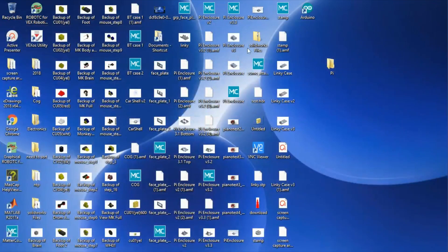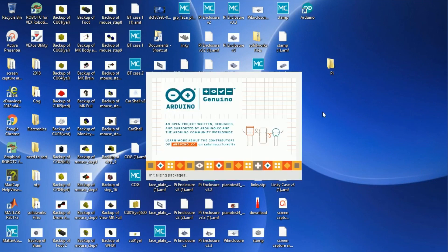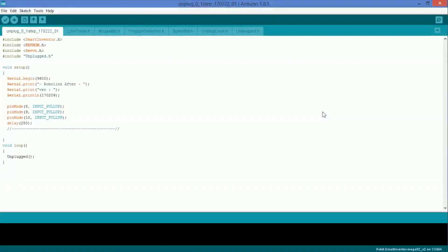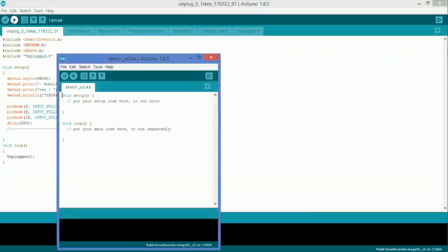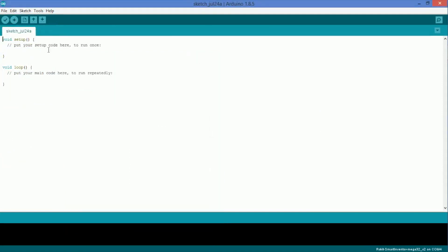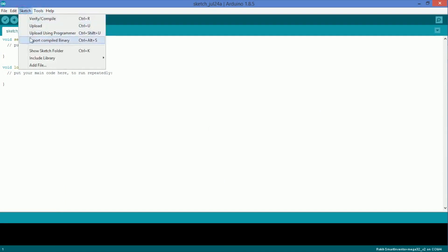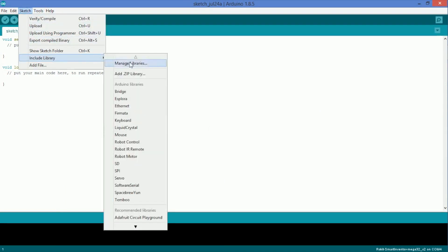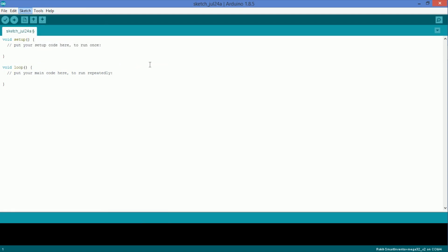Now we should have the Arduino program up and running. We're in, and it should look like this — a blank document. This is what Arduino looks like. There are a few things we need to do to set up though, so go to Sketch, Include Library, and Manage Libraries.